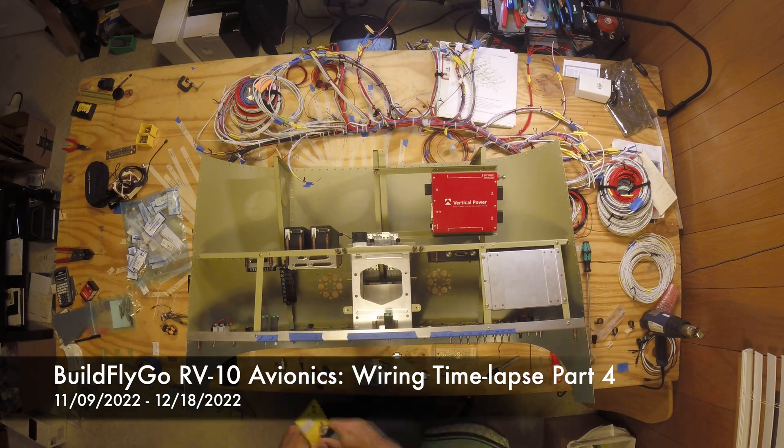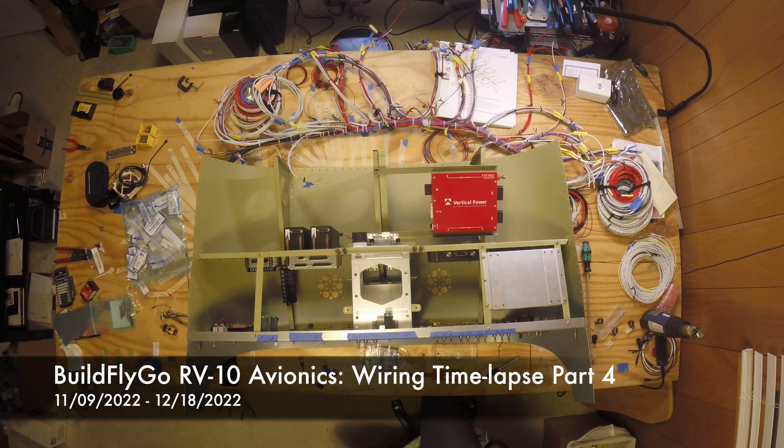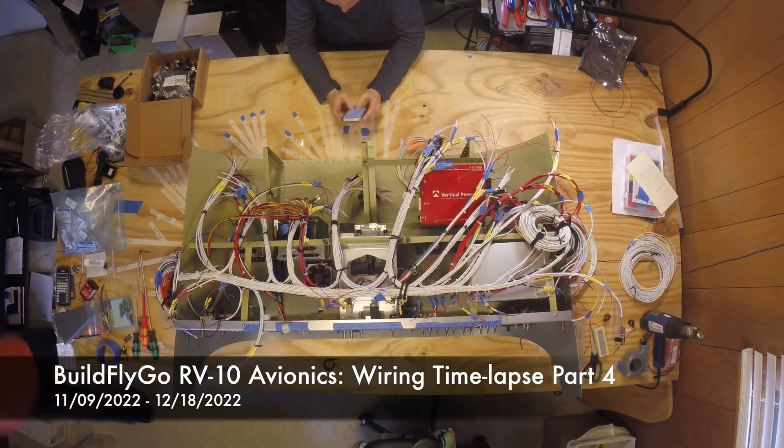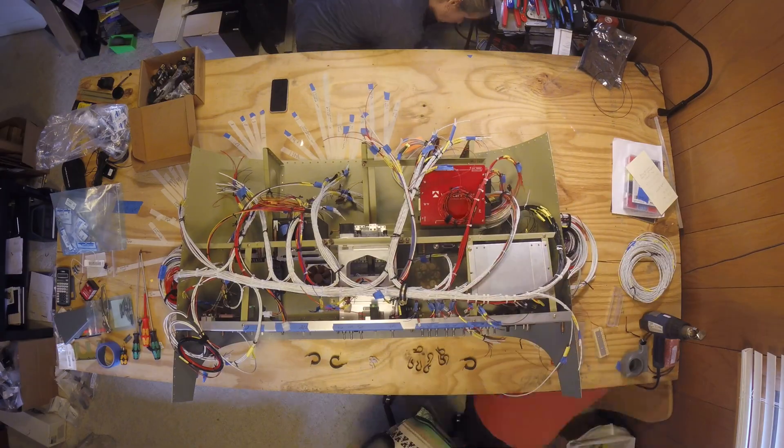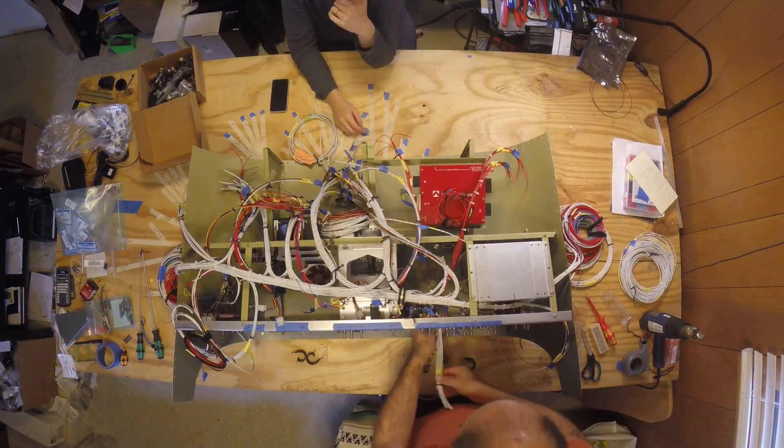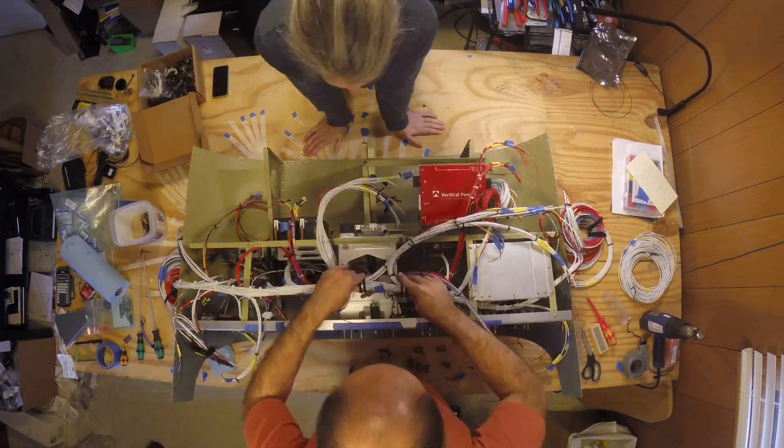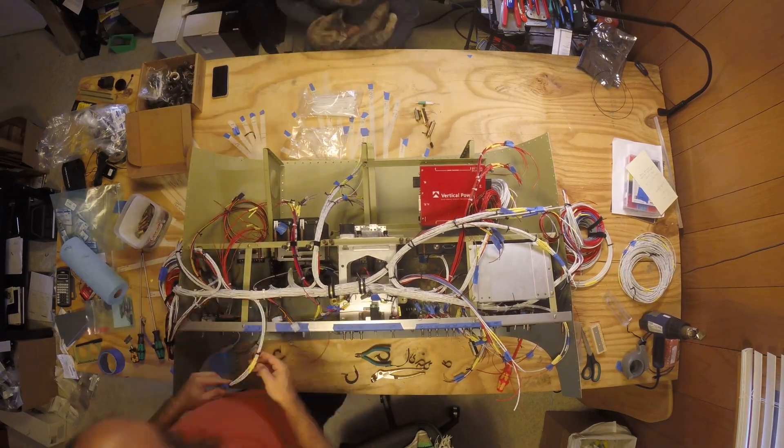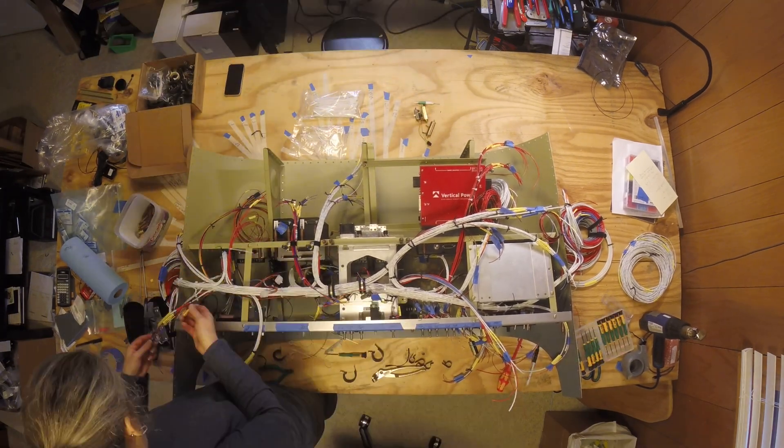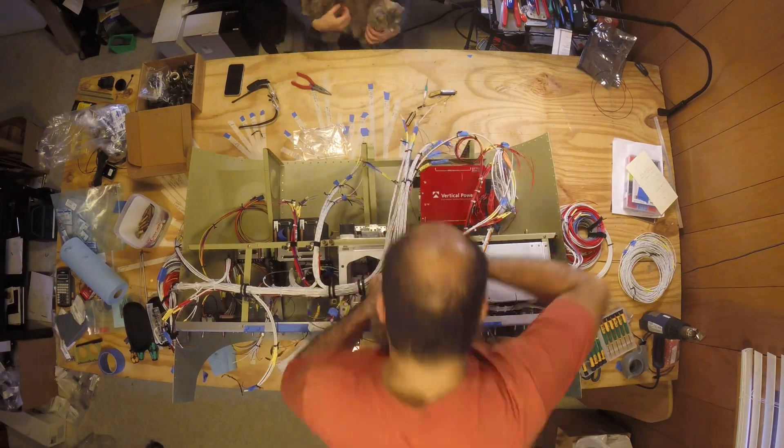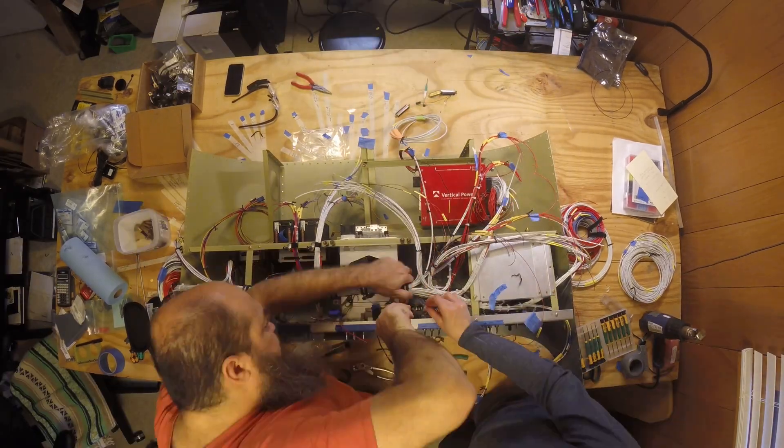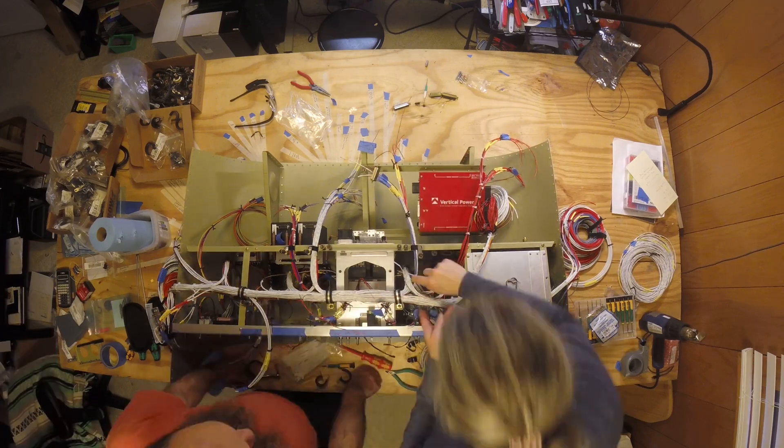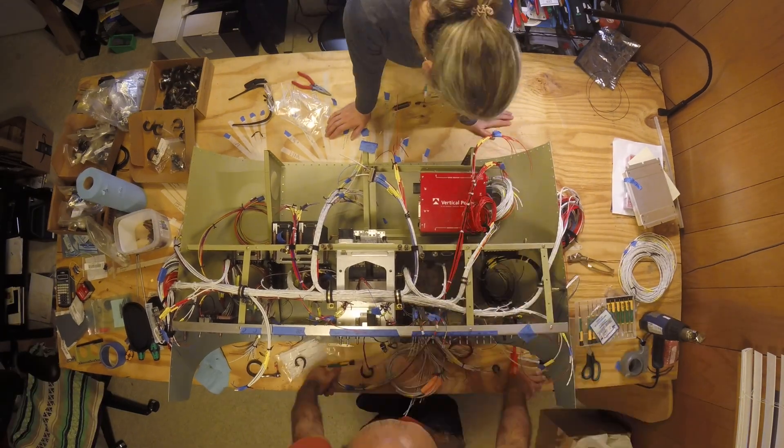So this is our last video or last time lapse of the avionics wiring on the bench. You can see here that we have finished, in the last video, the sort of pegboard-ish layout and we're moving it to the panel itself.